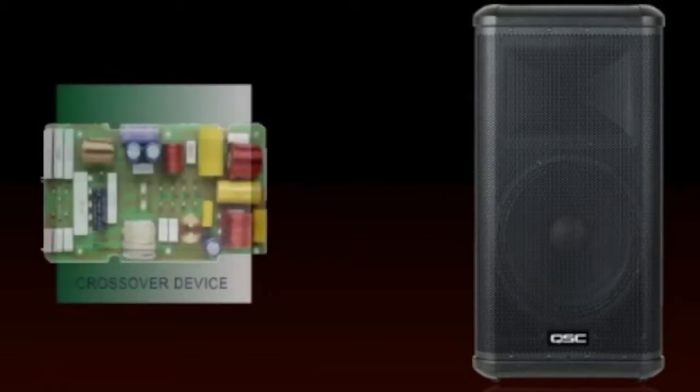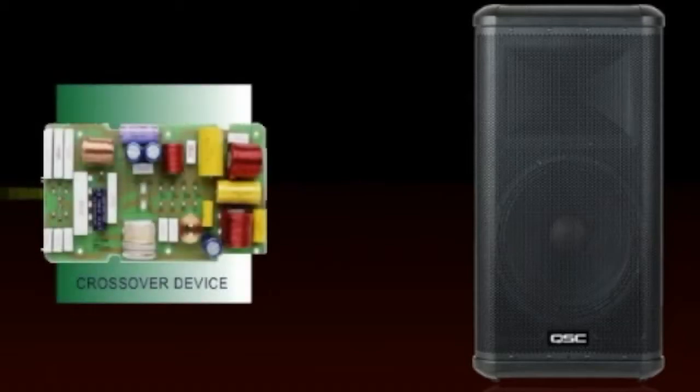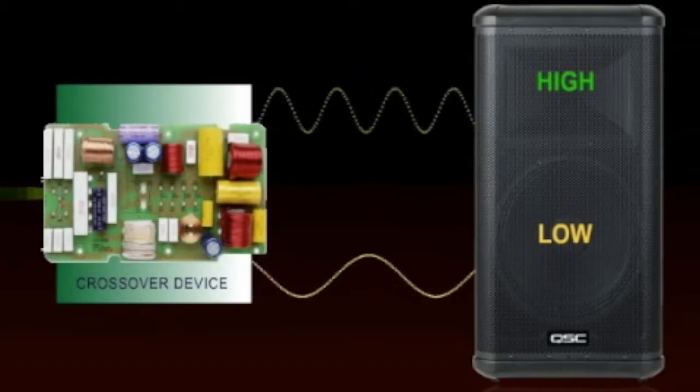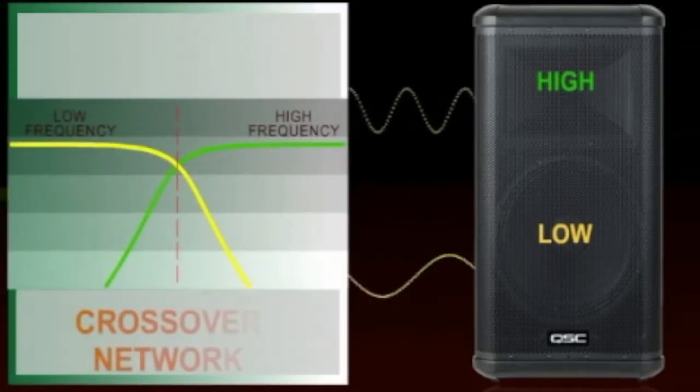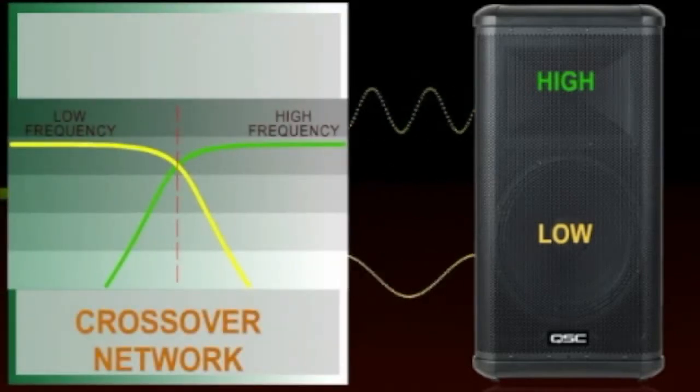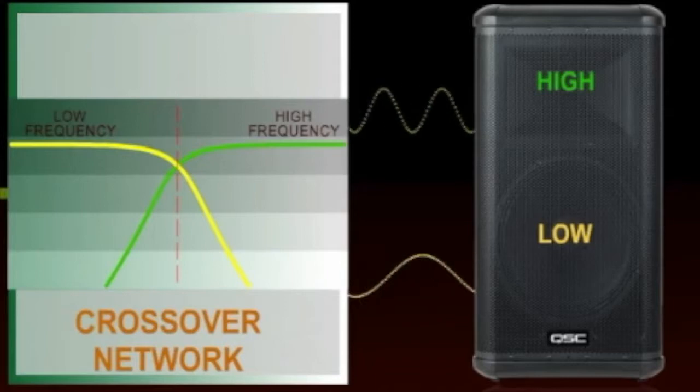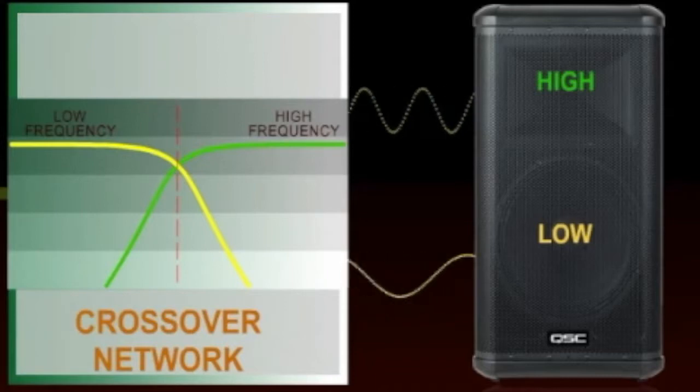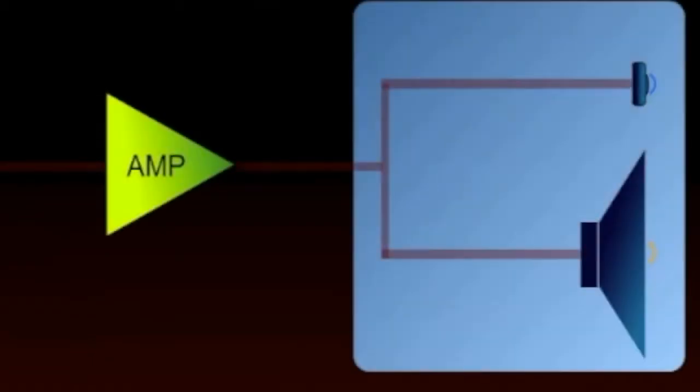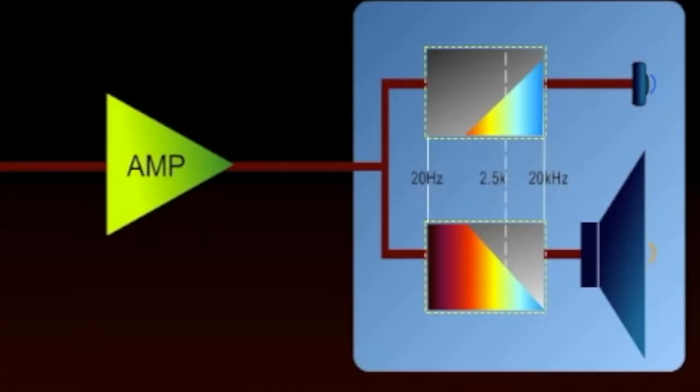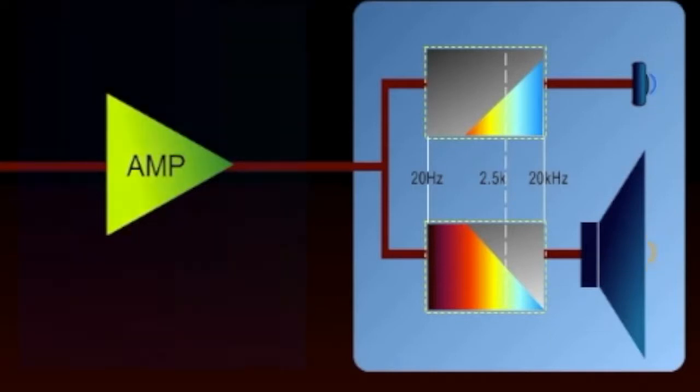Multi-way loudspeakers require a device that divides the incoming audio signal and routes the appropriate frequencies to their respective drivers. This is known as a crossover network. There are both passive and active crossovers. Passive crossovers consist of a series of electrical filters that pass specific bands of the frequency spectrum. These signals are then sent to the proper driver within the loudspeaker.